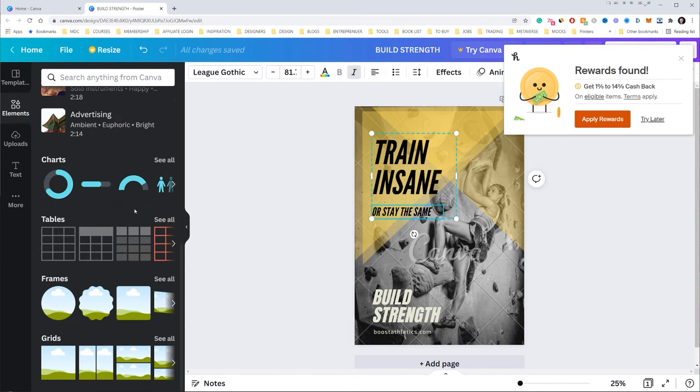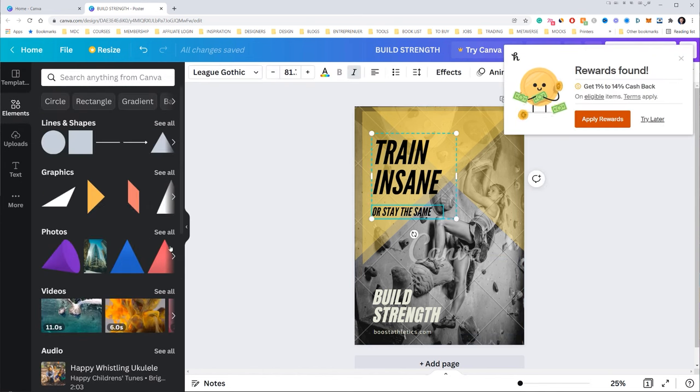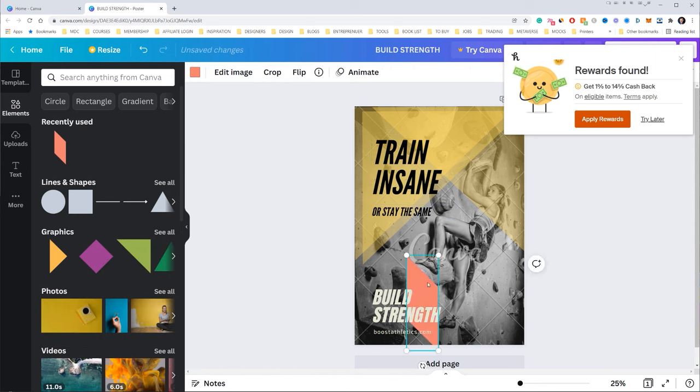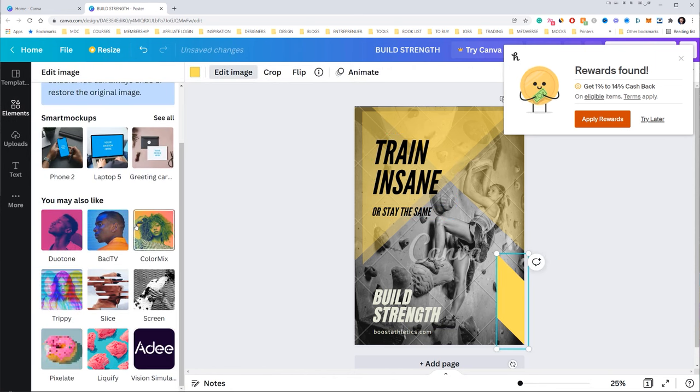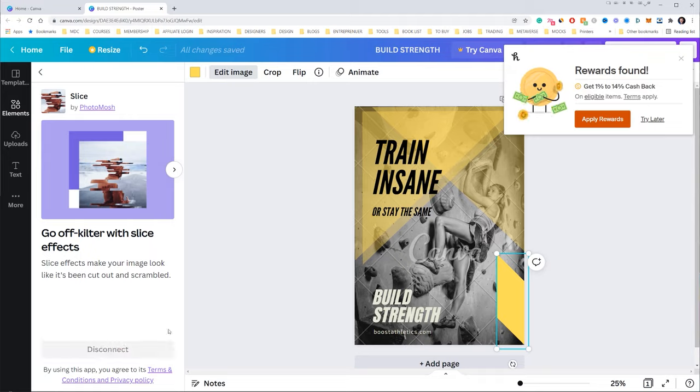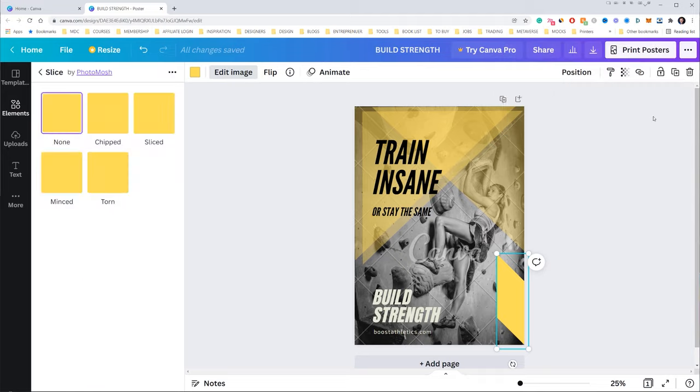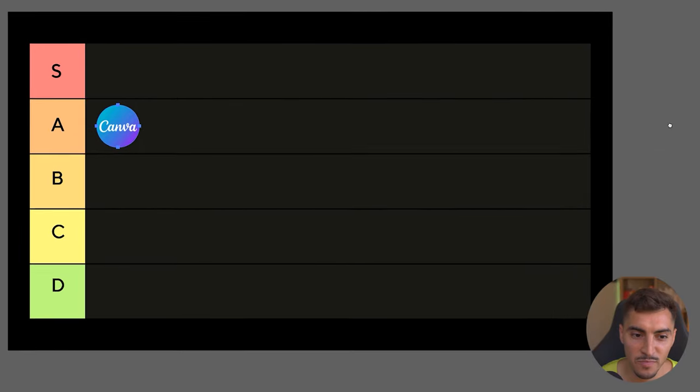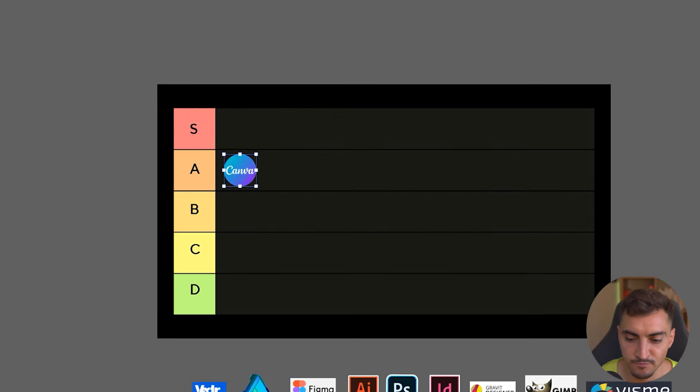But at the end of the day, I feel like it does lack that flexibility and that control compared to other design apps. So for me, I'm going to put Canva right in the A tier.